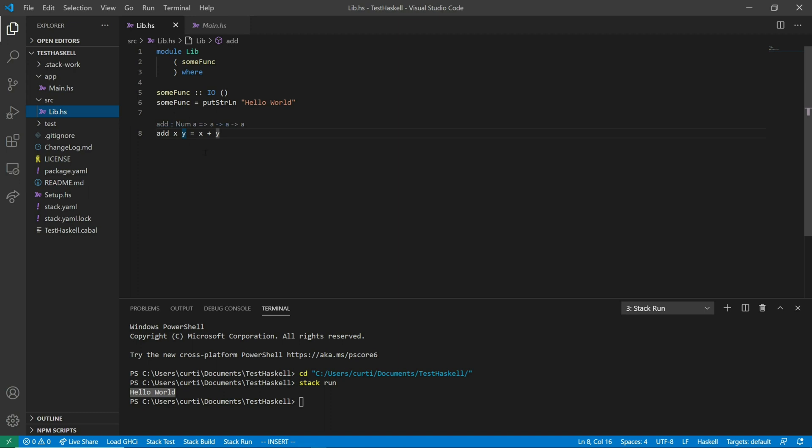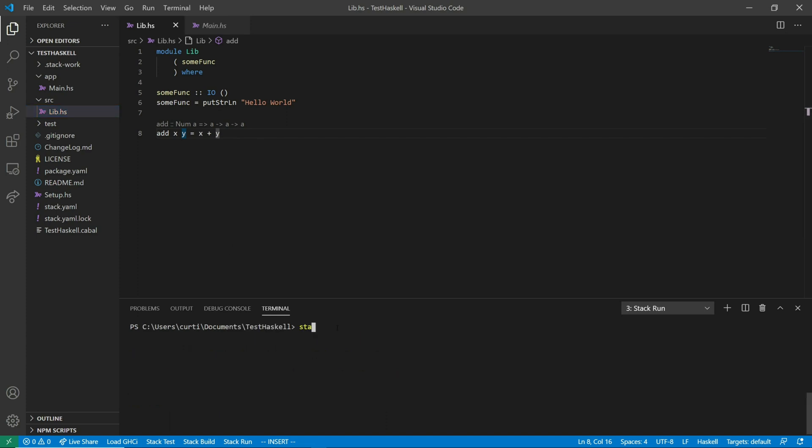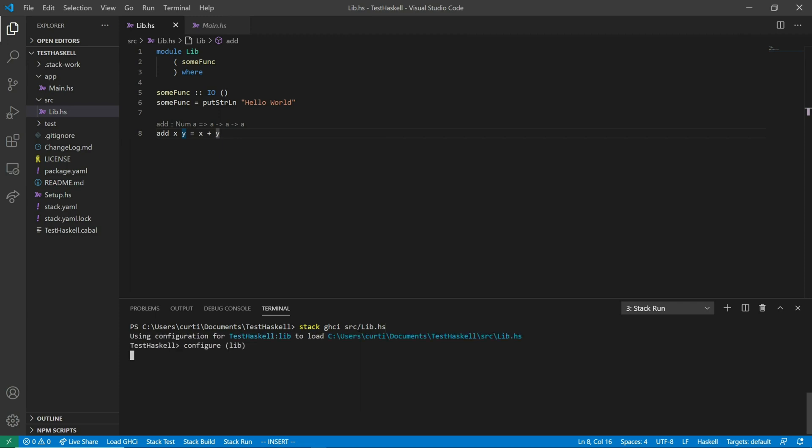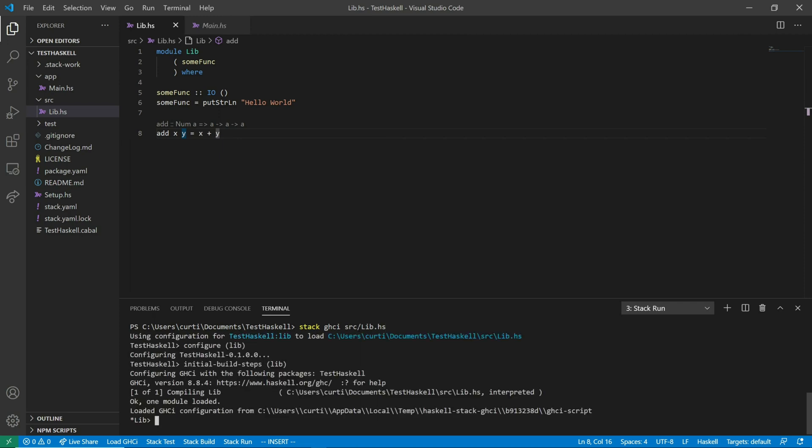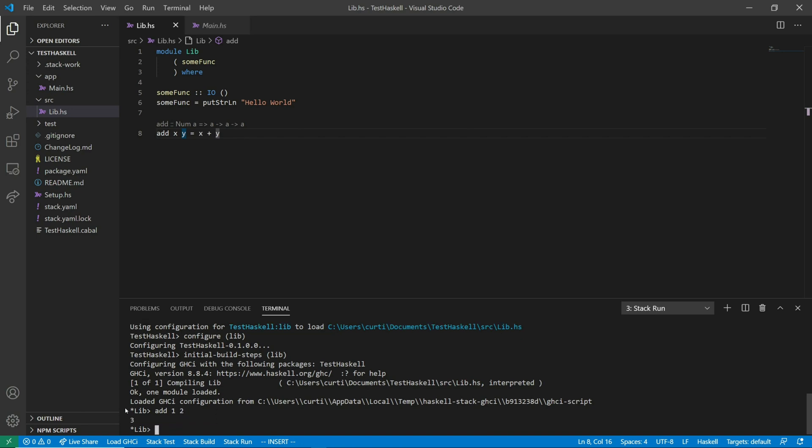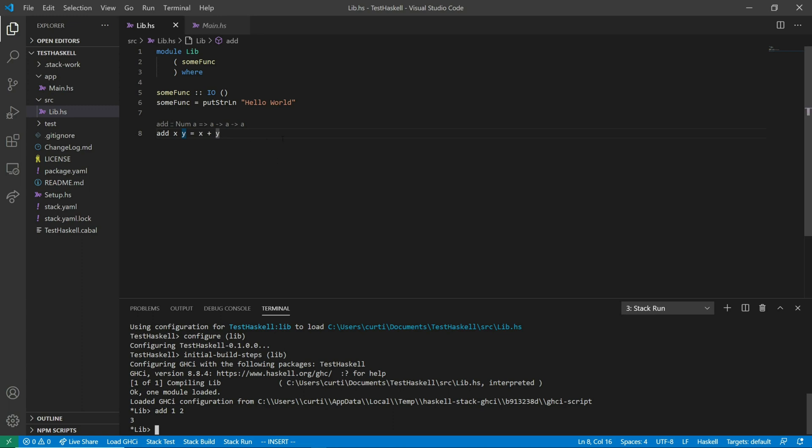So if I want to test out this function to see how it works directly. What I can do is I can go back to my terminal. Run stack GHCI. And what I want to do is I want to specify the file that I want to load here. So the file I want to load is source slash lib.hs. So I've loaded lib.hs. And now I can run add 1, 2. And it gives me back 3. So in this way I could write functions and I can test them out on the fly manually. The other way. So when I'm done with this I'll press colon quit.